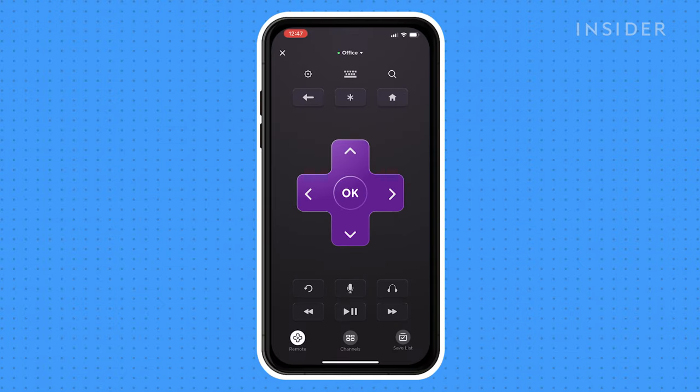Your phone should now be connected to the Roku as a remote. If you don't see your device, try restarting either your phone or the Roku and then checking again.